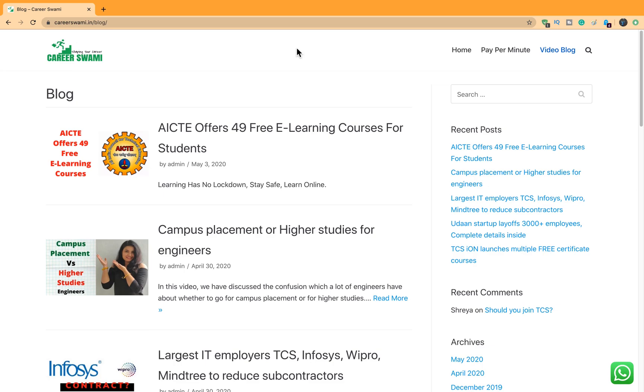Friends, today we are going to talk about the free learning courses which are the daddy of all the free courses till now.